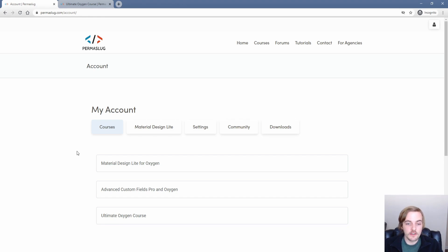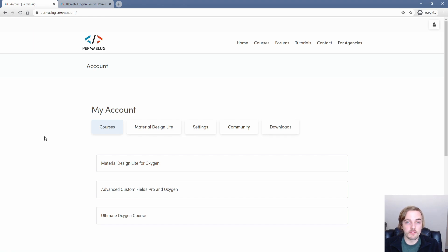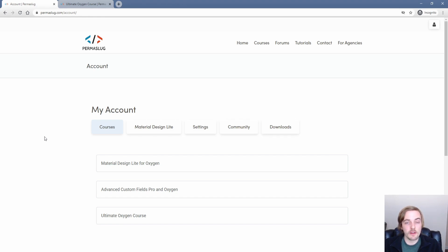The other thing that you get is the material design light framework for Oxygen. So if you're not familiar with what material design is, it's Google's framework that includes a number of prebuilt components like pop-up menus, tooltips, and a number of other really cool features that has basically been transposed into Oxygen for you to use if you so choose.